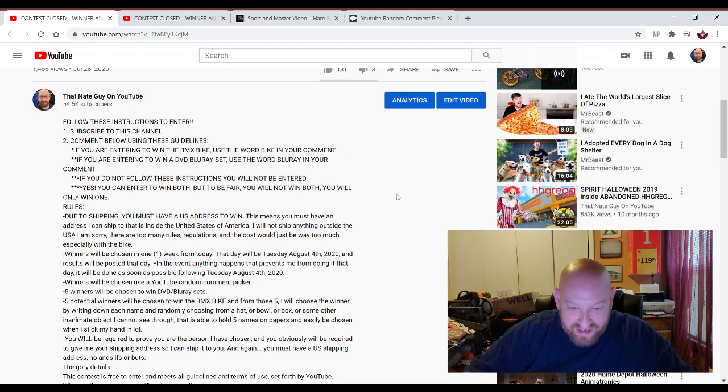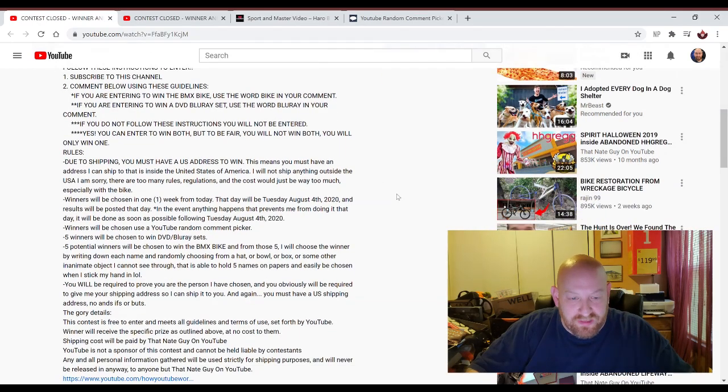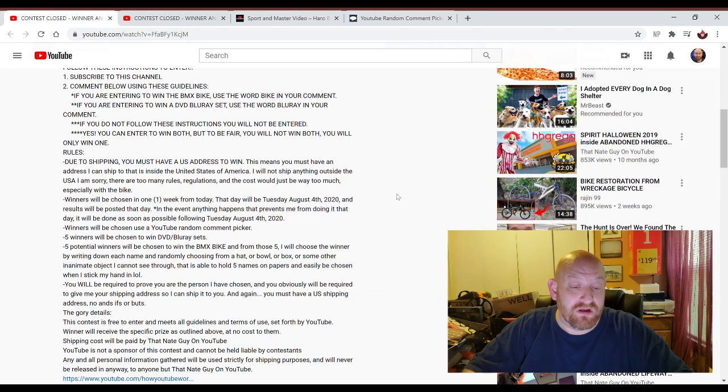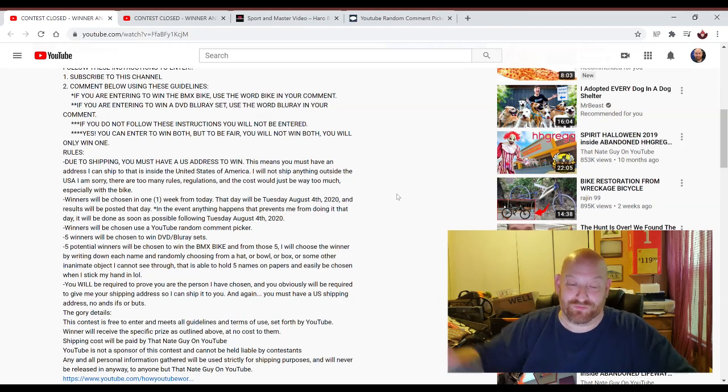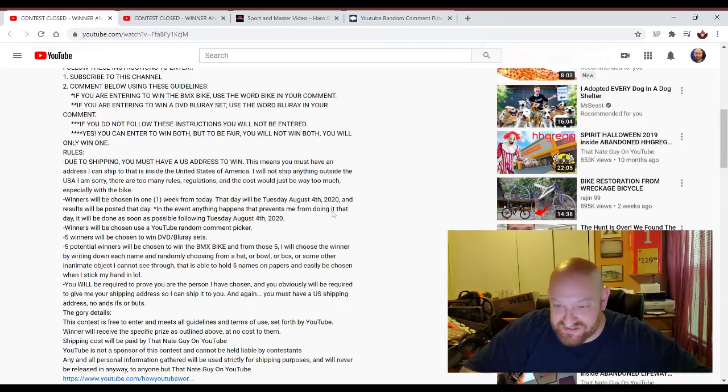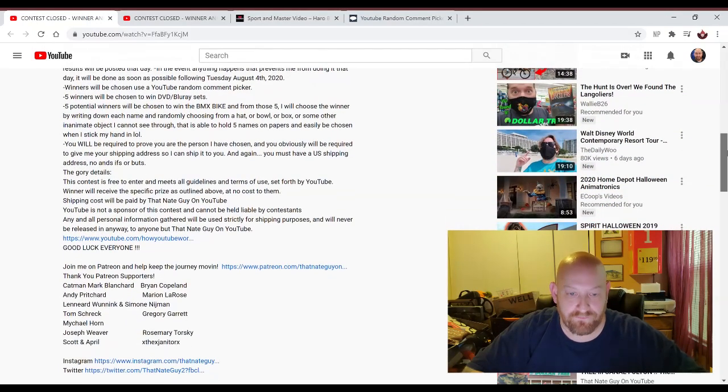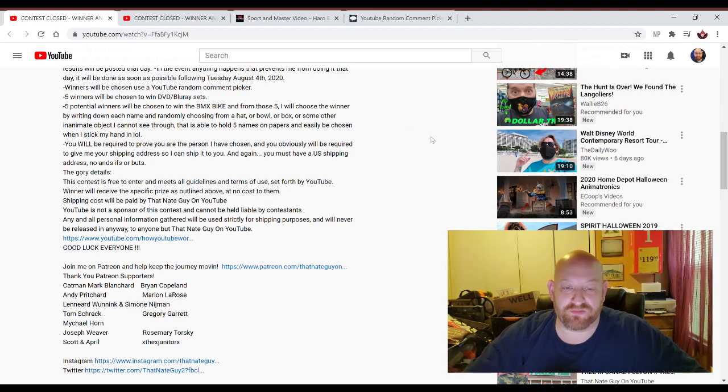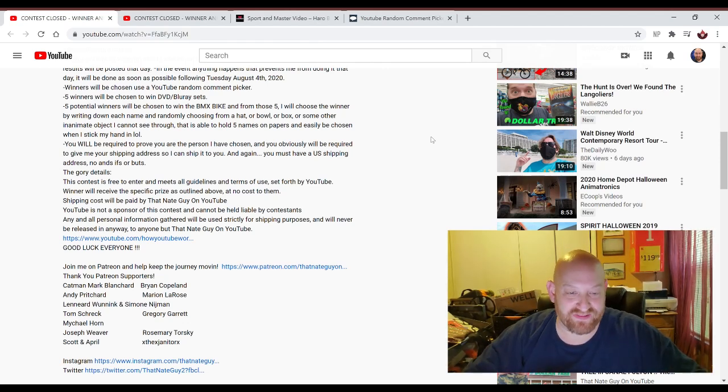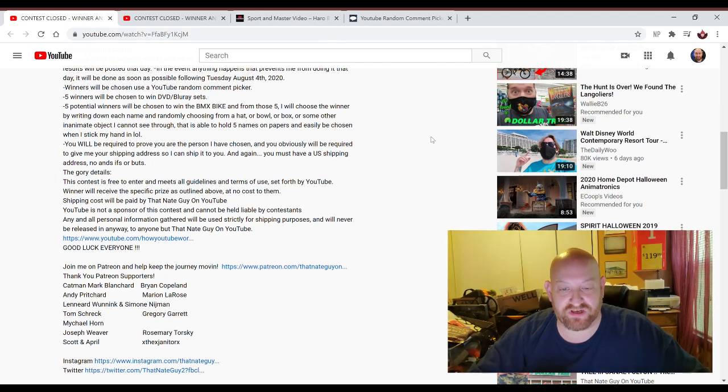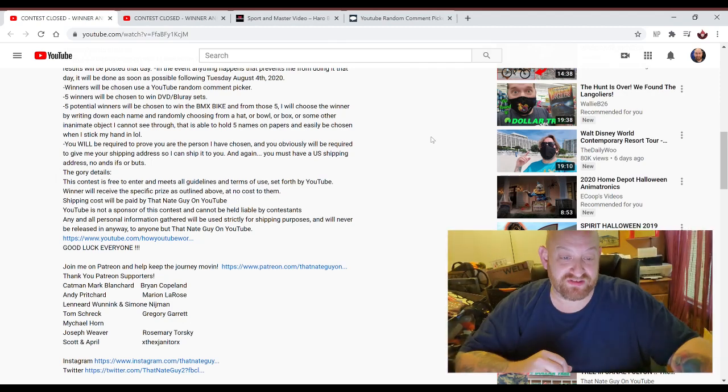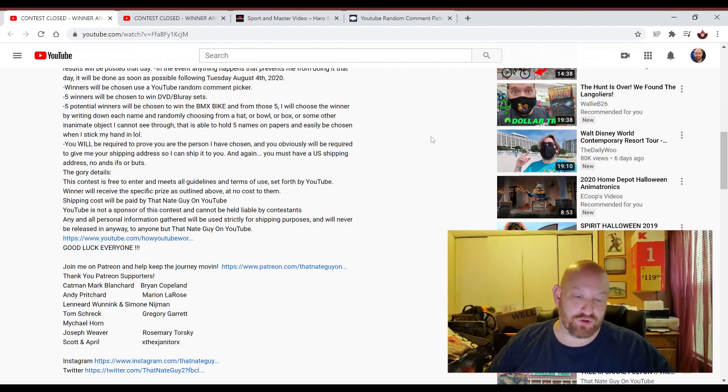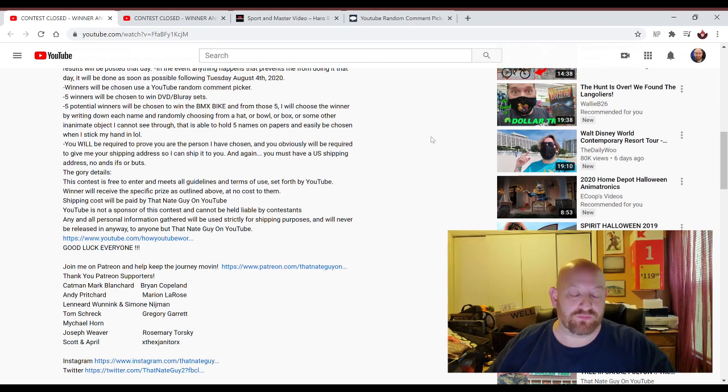All right. Let me look at my rules here quick, guys. Five winners will be chosen to win the Blu-ray sets. Five potential winners will be chosen to win the BMX bike. And from those five, I will choose the winner by writing each name down and randomly choosing from a hat, a bowl, a box, or some other inanimate object I cannot see through. I cannot see through this, guys. For the winner of the bike. You will be required to prove you are the person I have chosen. We'll go through a process with that. It'll be pretty easy. Obviously, you'll be required to give me your shipping address so I can ship it to you. And you must have a U.S. shipping address. Whoa. The camera is falling. Yeah. You have to have a U.S. shipping address. There's no way I could ship this bike outside the U.S., guys. It would just cost way too much.